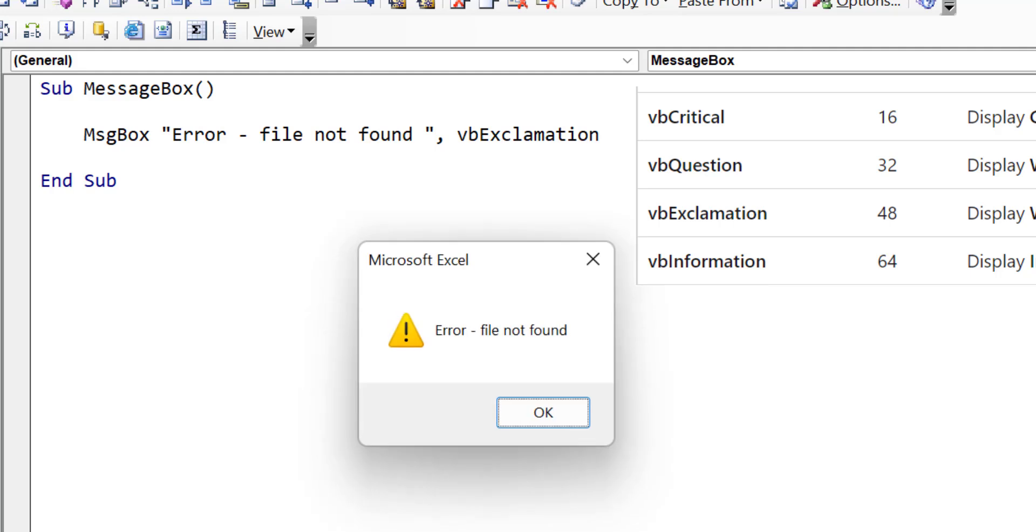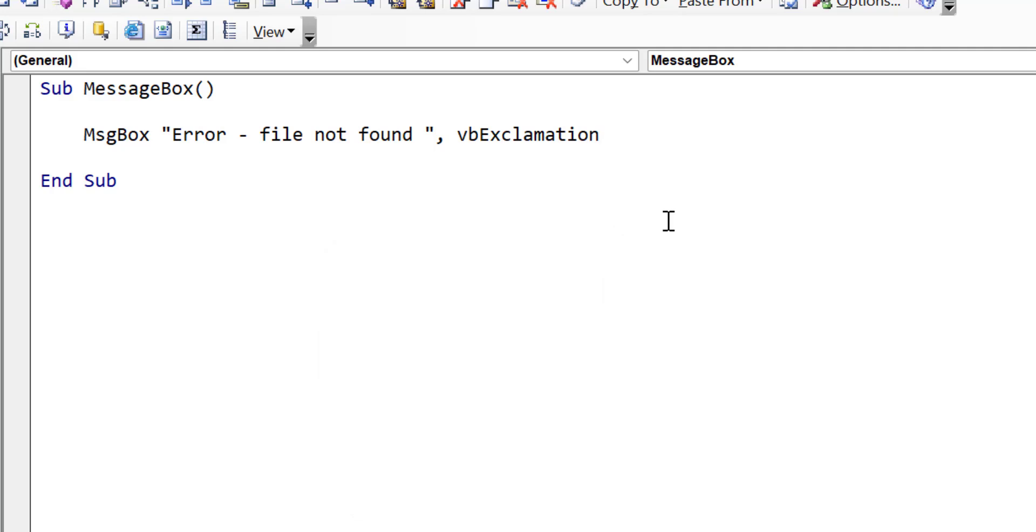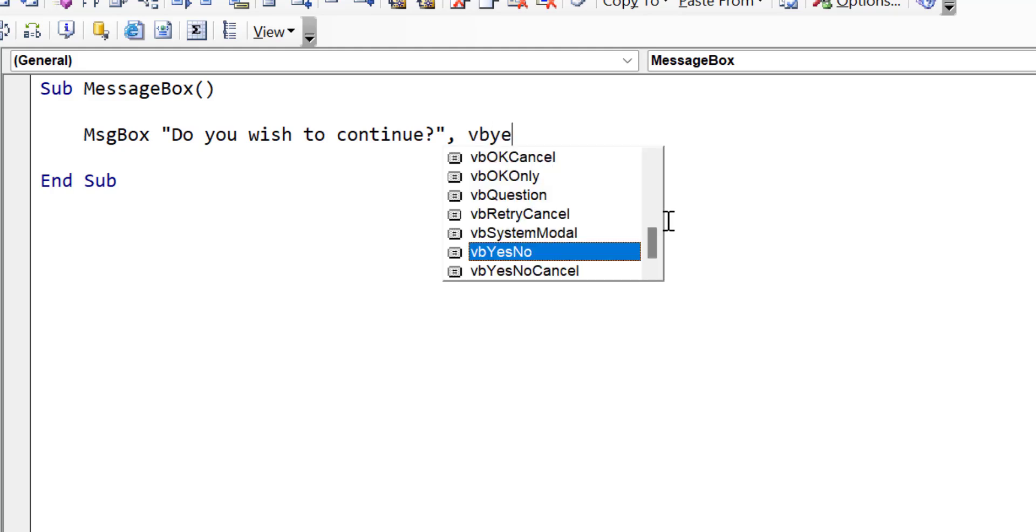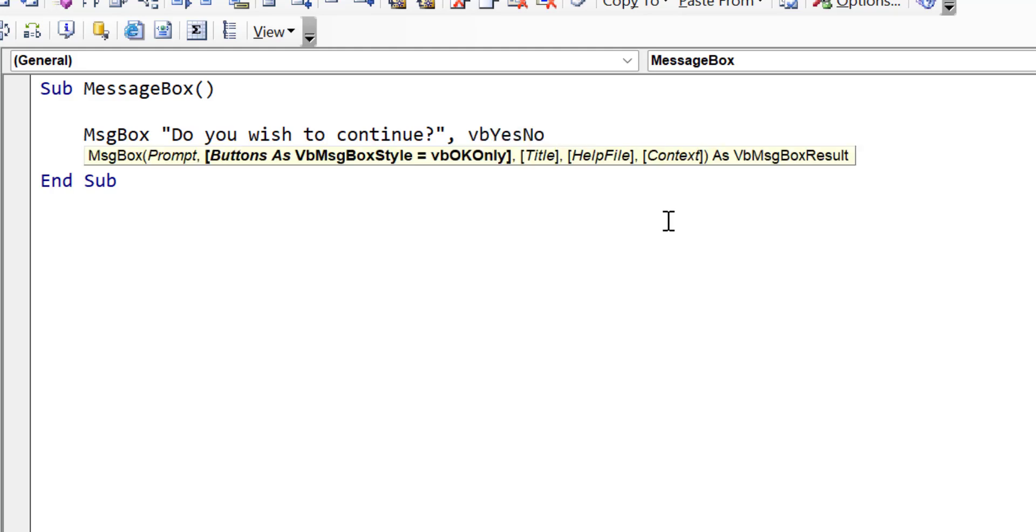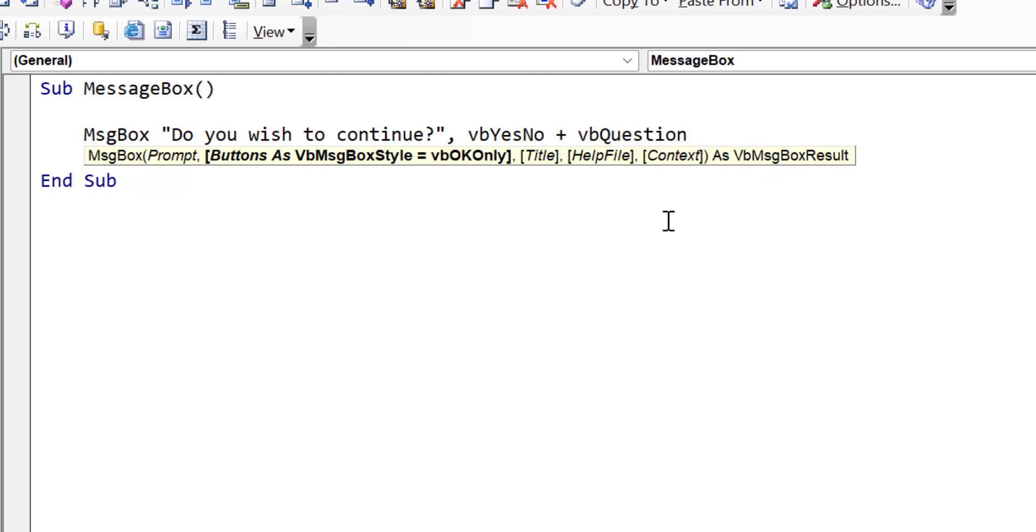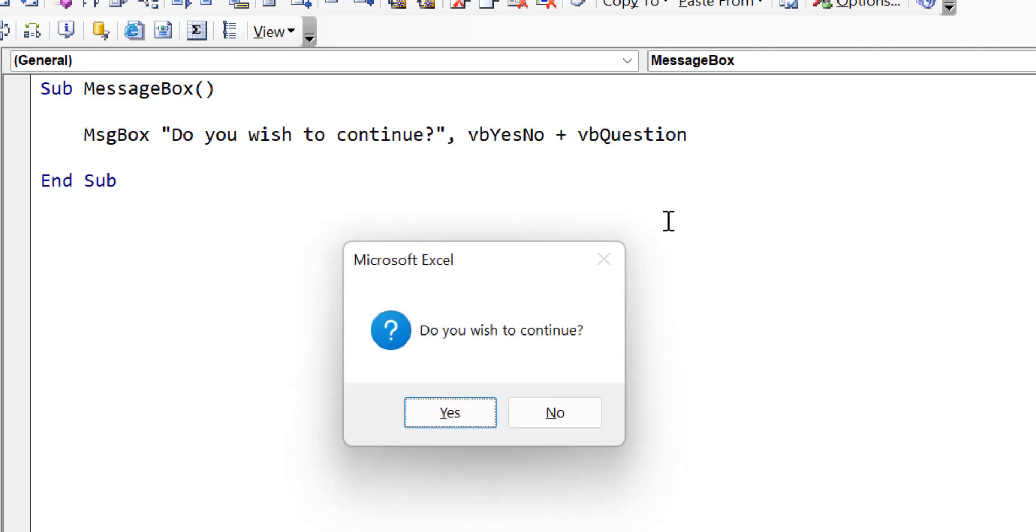Now if we want to combine this with the buttons, we can do it very easily. So first of all, we're just going to change the text here. So we add VB yes no to include the yes no buttons, then we add the plus sign, and then what we do is we say VB question. So we can combine the question icon with the yes no buttons. And you can see it here on the screen, we've got the yes no buttons and the question icon.